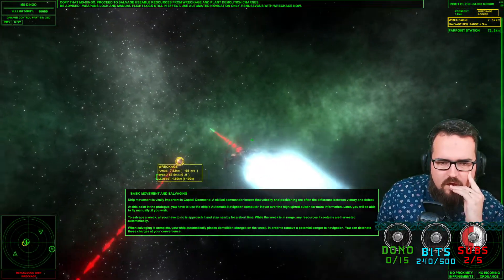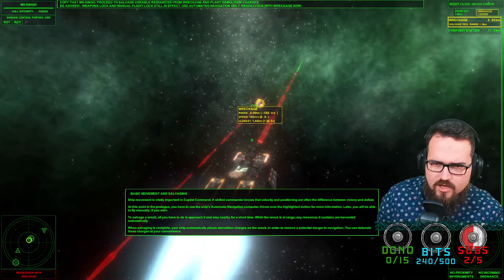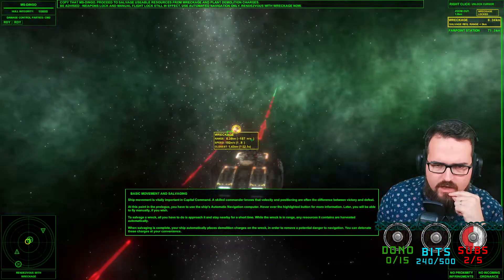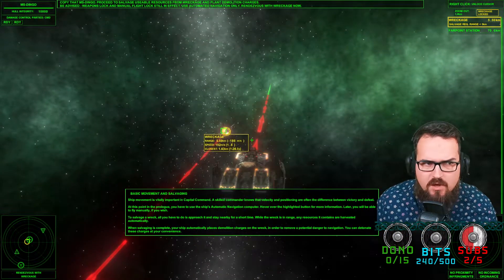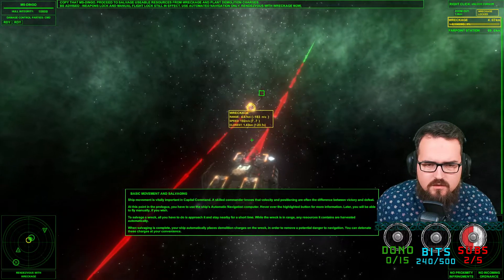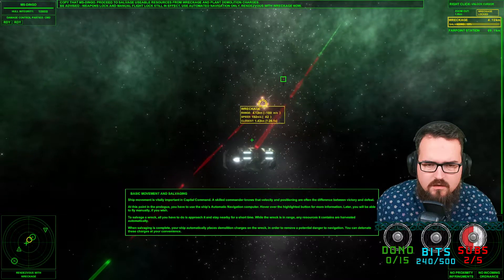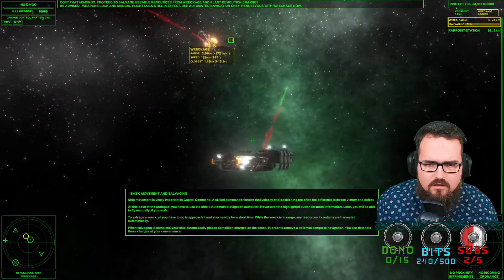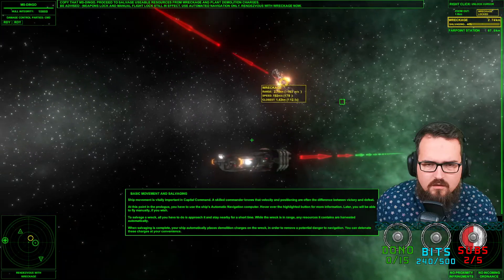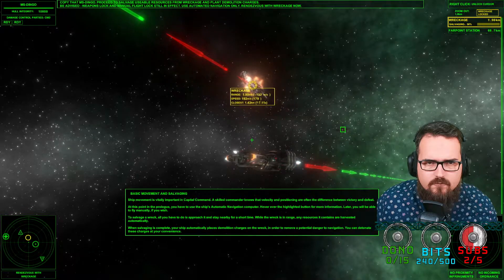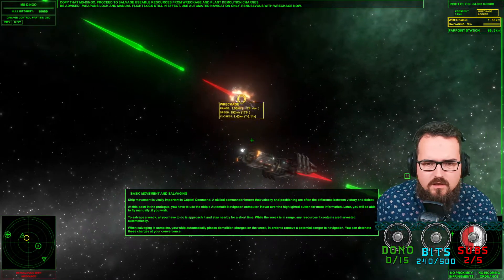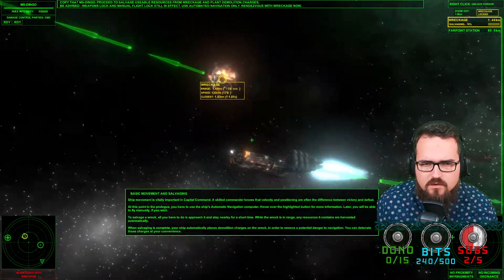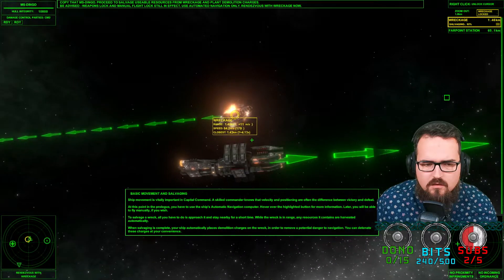It's now showing me in which direction I go, in which direction the wreckage is moving. Nice, is there a pause button? There is no pause button. Rendezvous with wreckage. We are rendezvousing with the wreckage. Perfect.